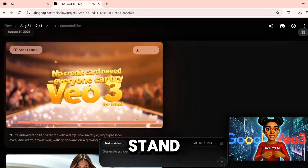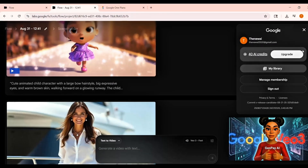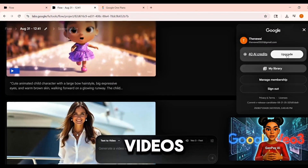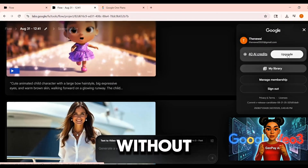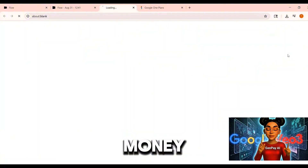My credits now stand at 40, meaning three videos were created without spending any money.